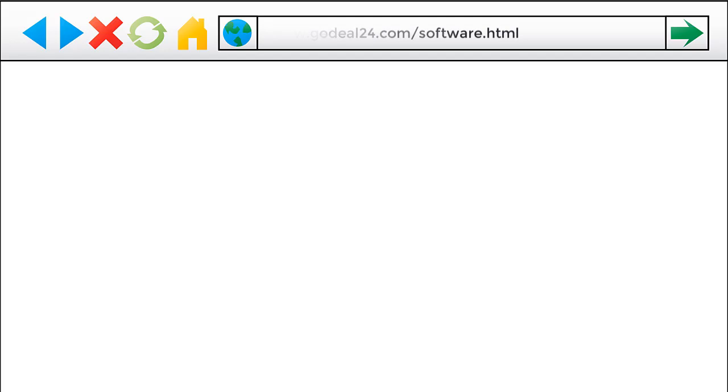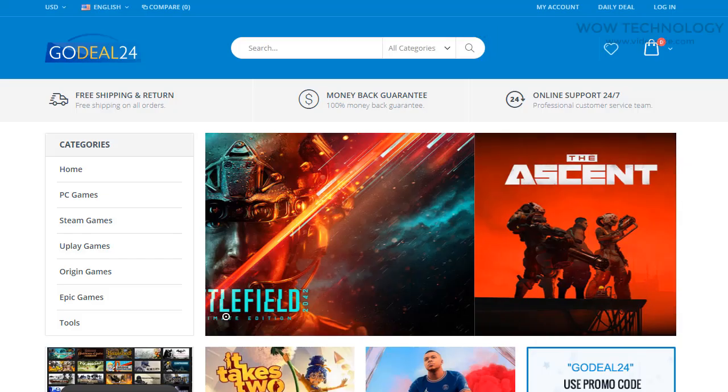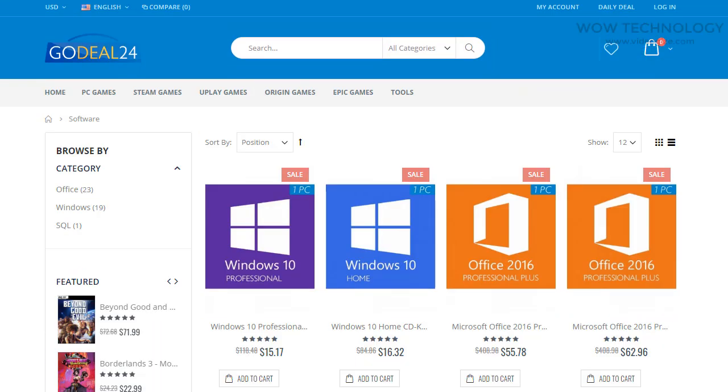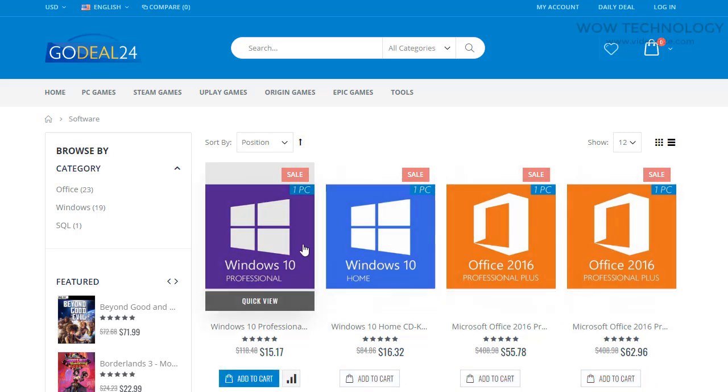Now go to godeal24.com/software.html. Link also mentioned in description. Now you will see Microsoft Windows 10 Professional in very first result. Click on it.